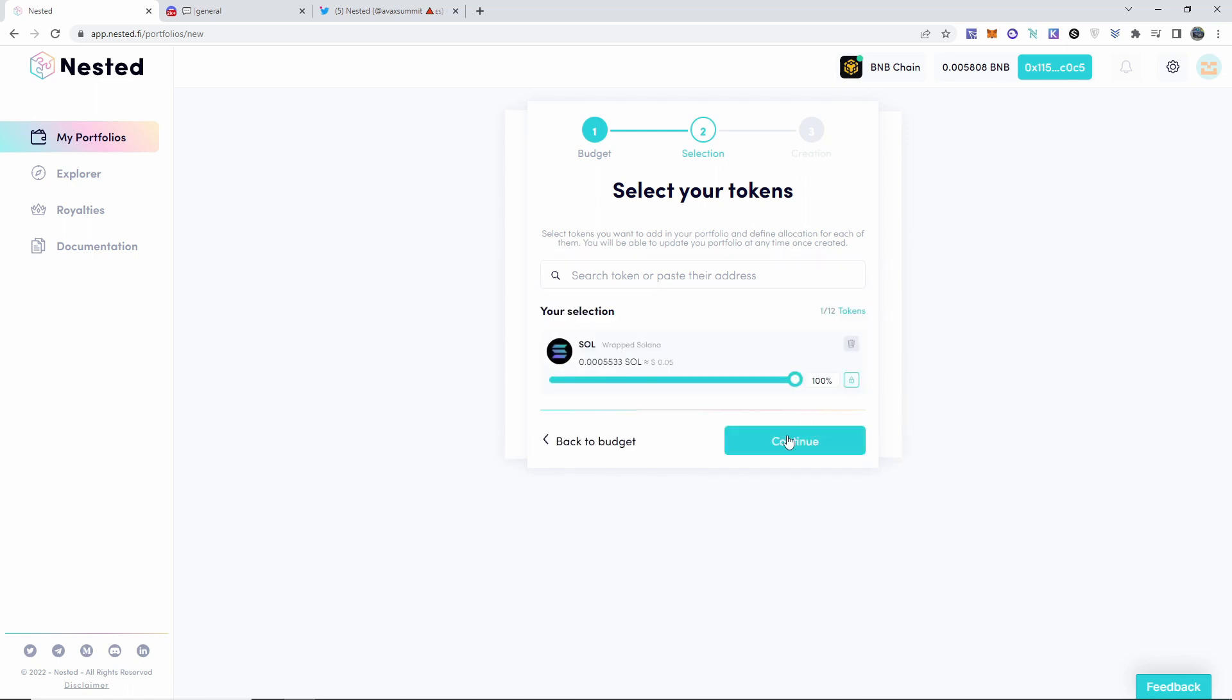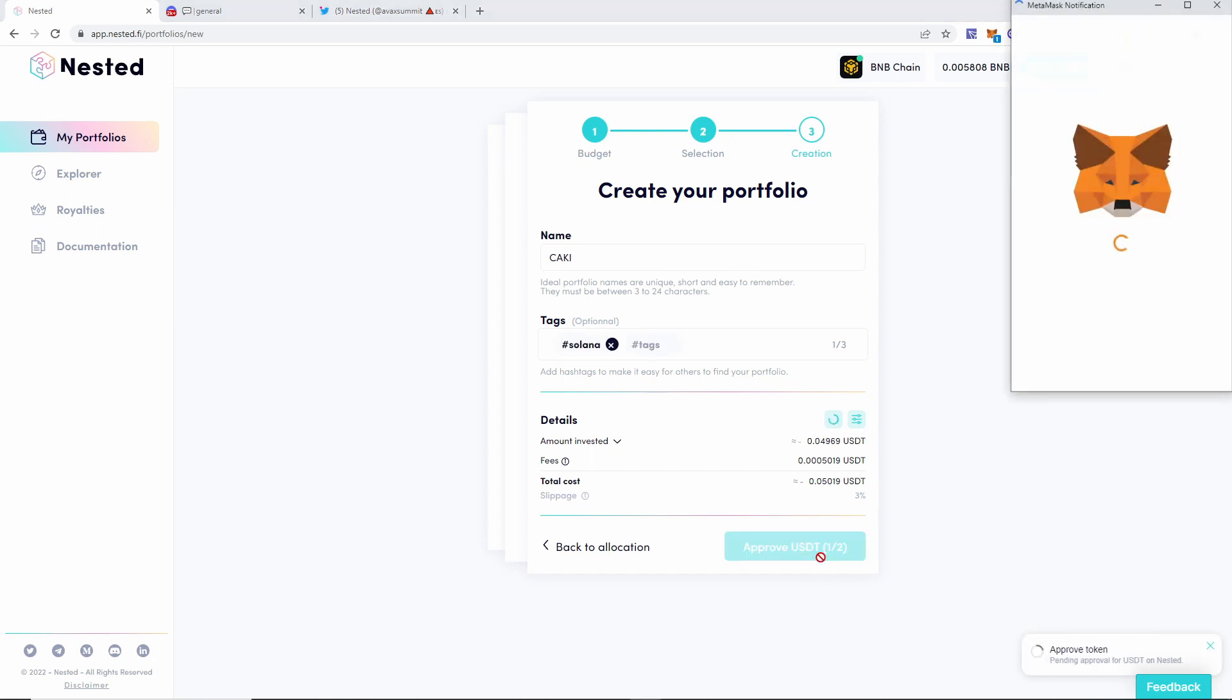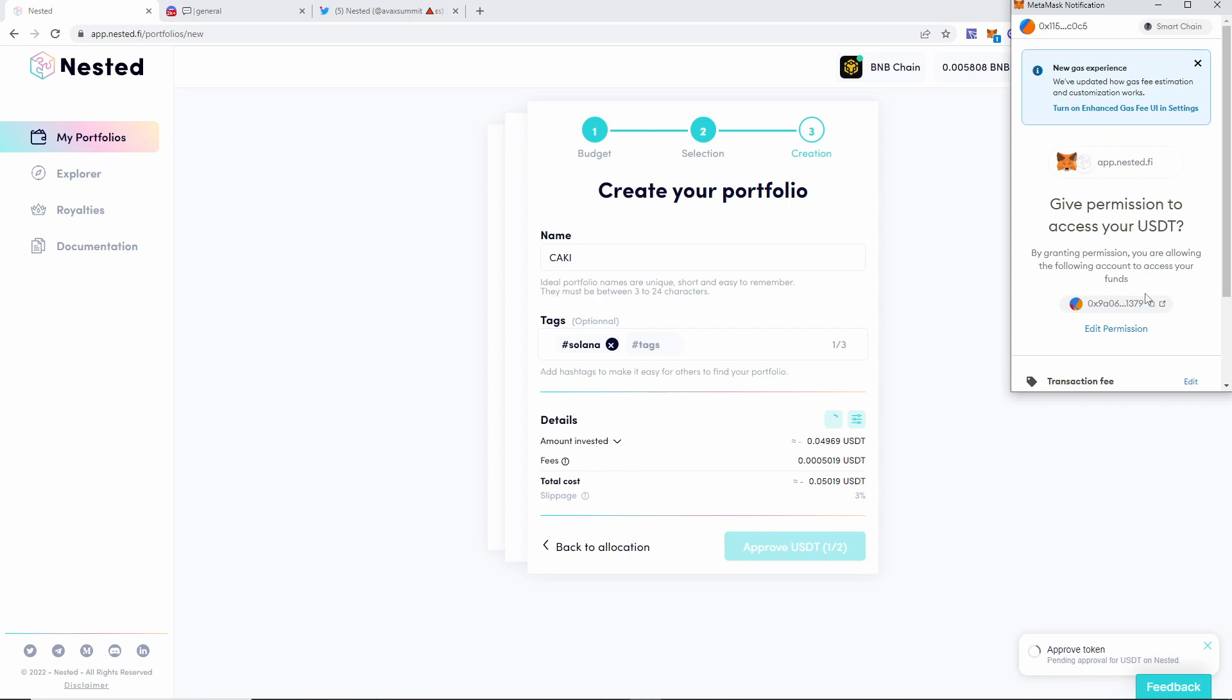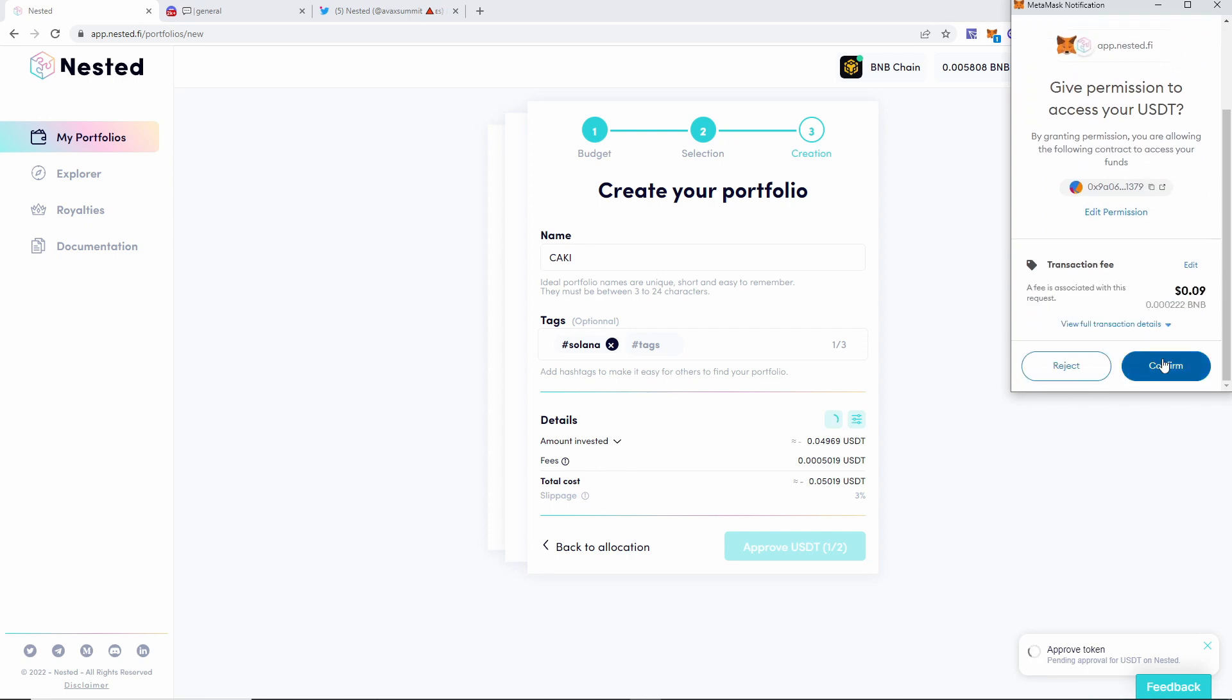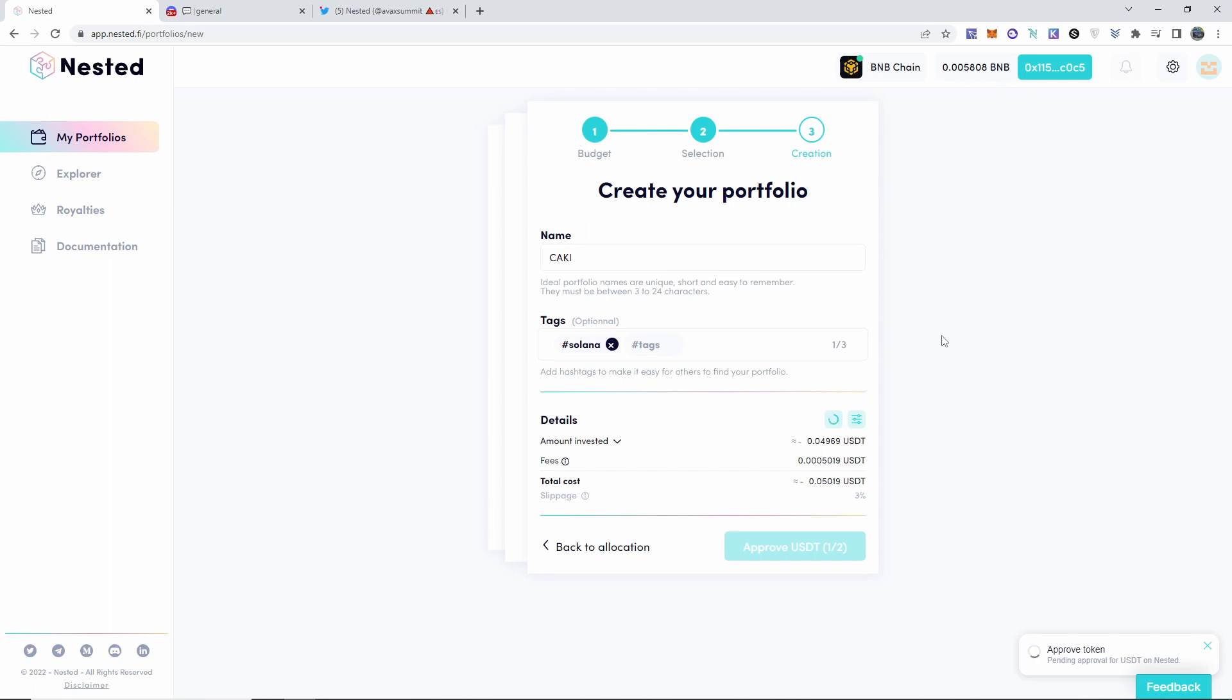And then I'm just going to go ahead and click on Solana, blah blah blah, continue. And then name, I don't know, I'm going to name this Khaki. Tags, I'm just going to put Solana. And you know, approve. I think it should, yeah, nine cents. Okay, I was going to say I might not have enough.